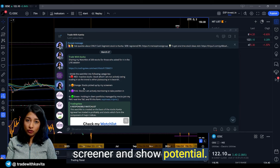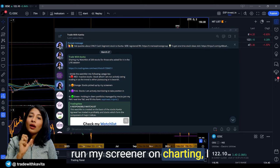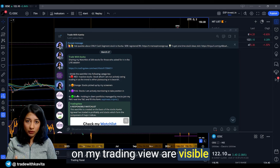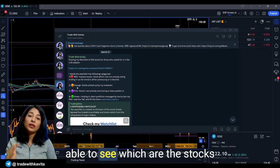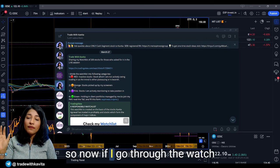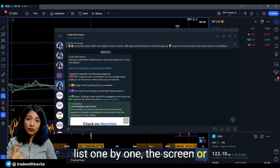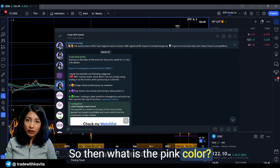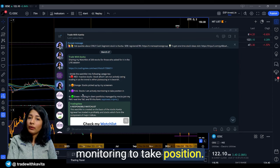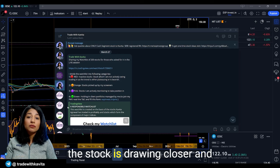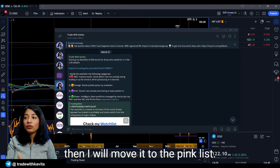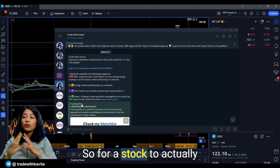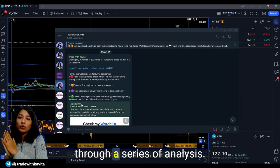Then there is an orange list — stocks which are picked up by my screener and show potential. Every time I run my screener on charting, I download the results and create a new watchlist. Within this watchlist the black colors I use on TradingView are visible. The pink color represents stocks I am actively monitoring to take a position — for example, if an RSI positive divergence has occurred and the stock is drawing closer to an active position, I move it to the pink list. Finally, the green list is for stocks already bought into my portfolio.